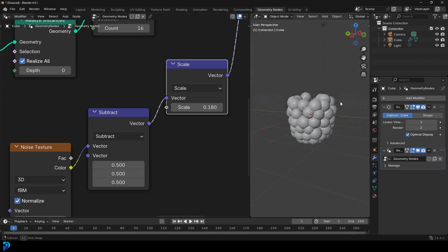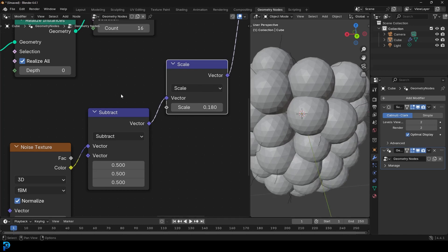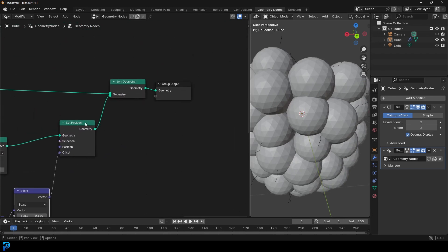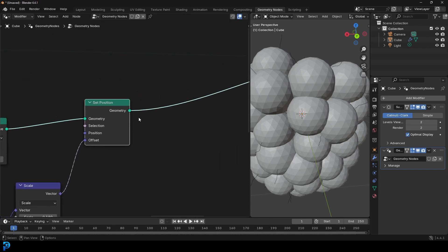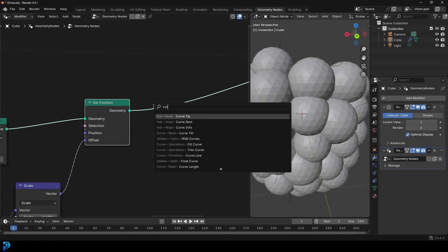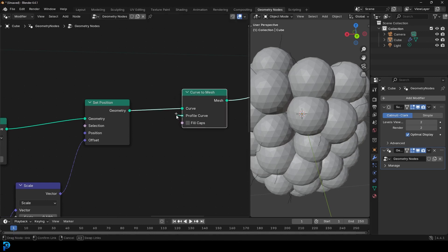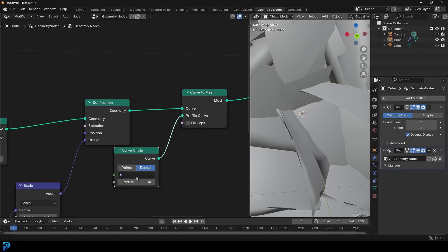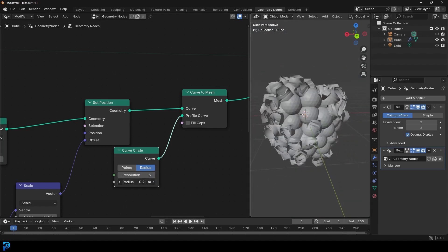The hairs are too thin and wispy — we need to add some volume. After the Set Position, go Shift+A, search, and get a Curve to Mesh. Then drag on the Profile Curve and type 'circle' to get a Curve Circle. Give it a resolution of five. You can see what we have, but these are way too thick — the radius is too big.